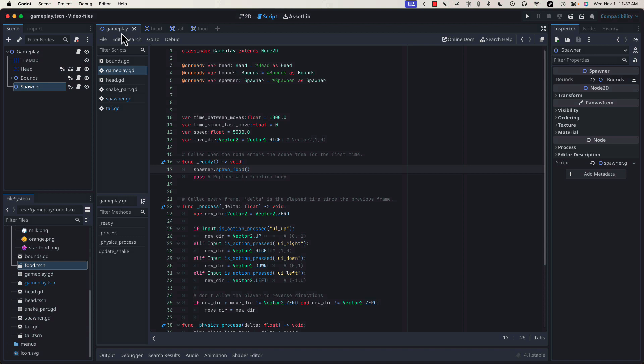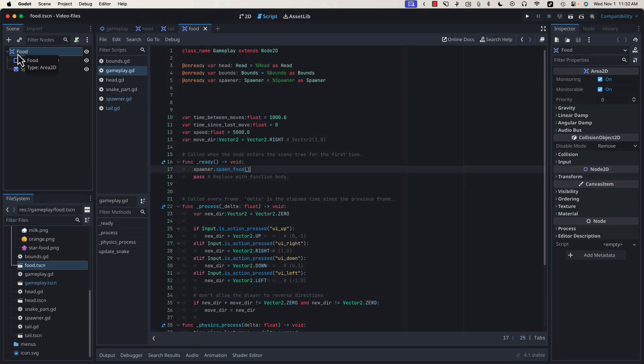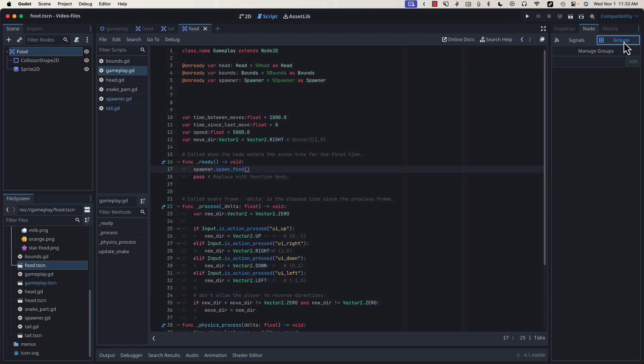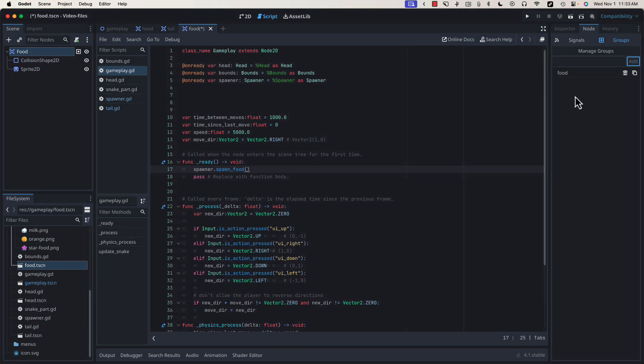Next, let's work on detecting when the head of the snake has collided with one of the food bits. We'll start by going over to our food and we're going to add it to a group called food, which we can do by selecting the root node, coming over to node, inspector tab, select group. We're going to type food and add. This means that every piece of food we generate will belong to this food group. Groups tend to be a little bit inefficient, so I try to use them sparingly, but for a game of this size, this is going to work perfectly fine.